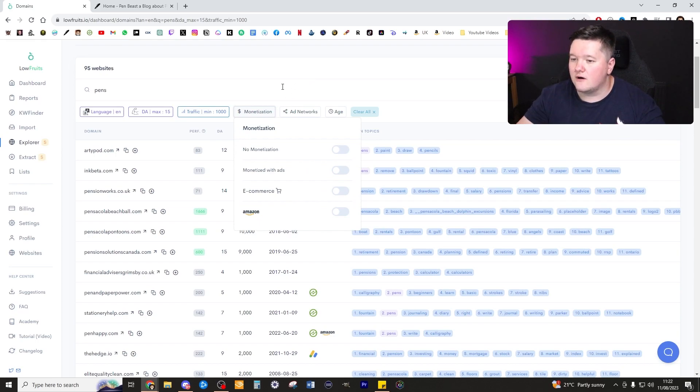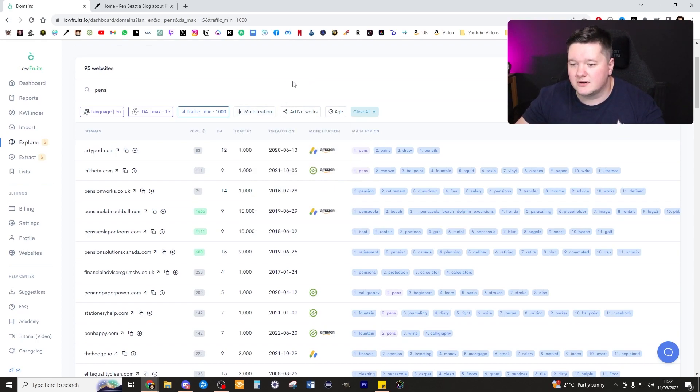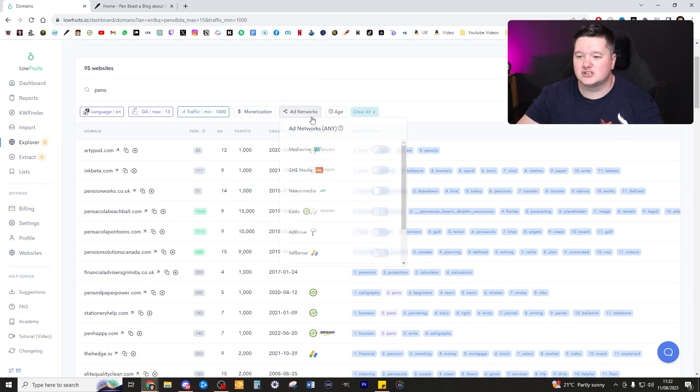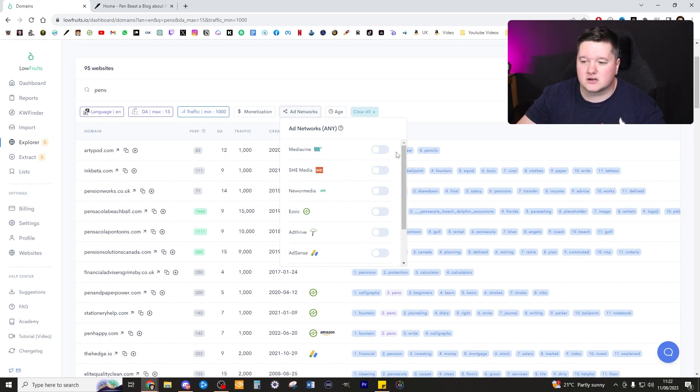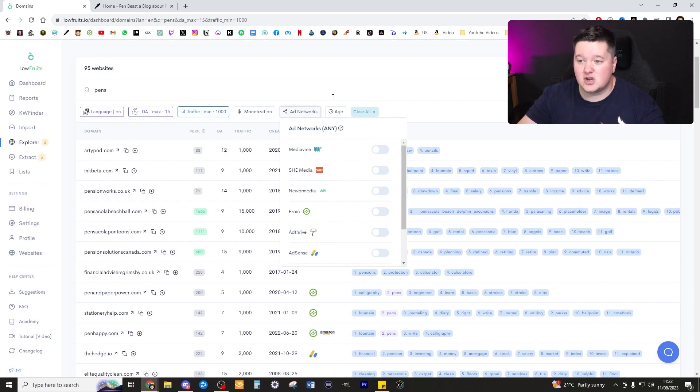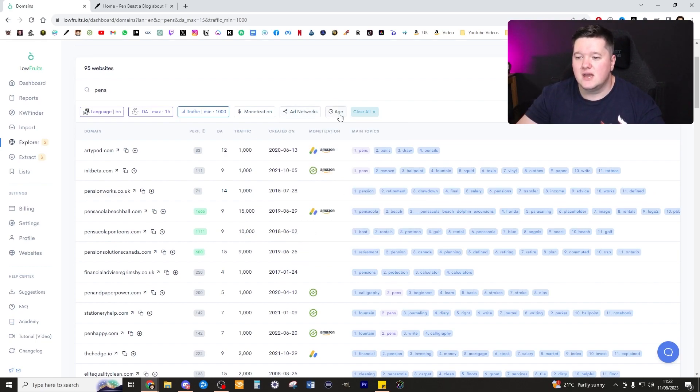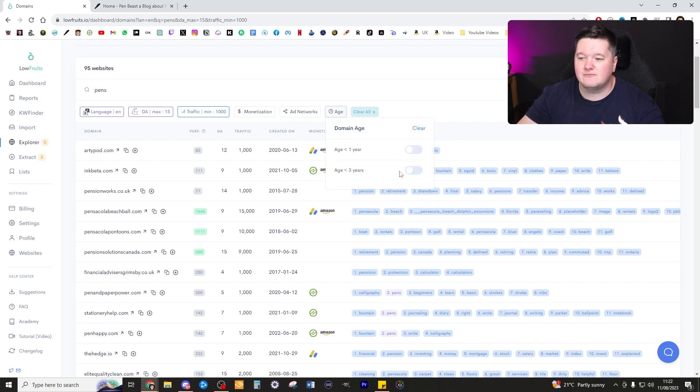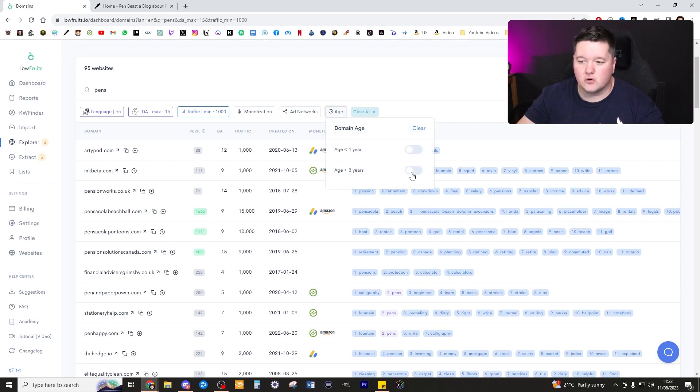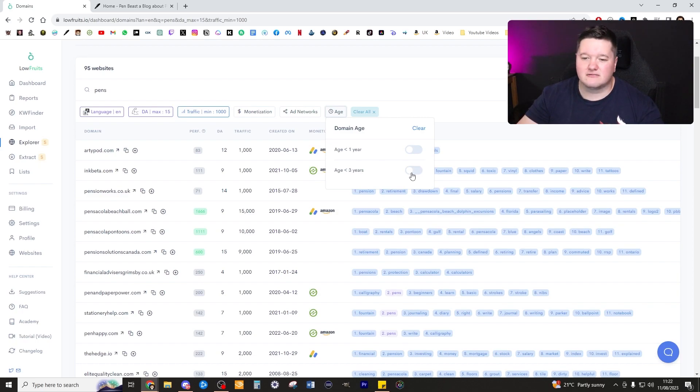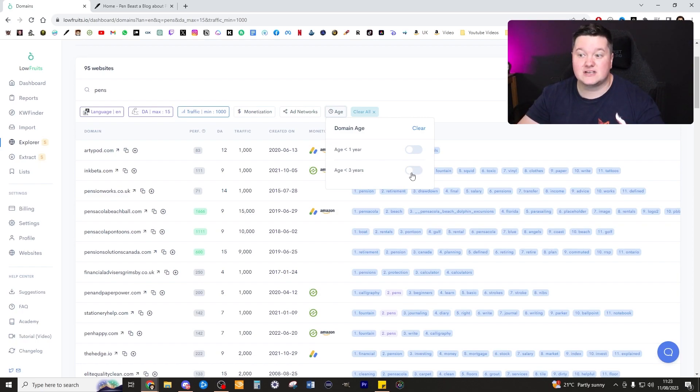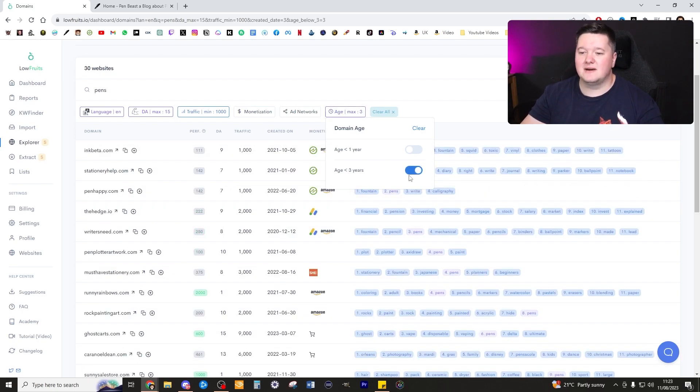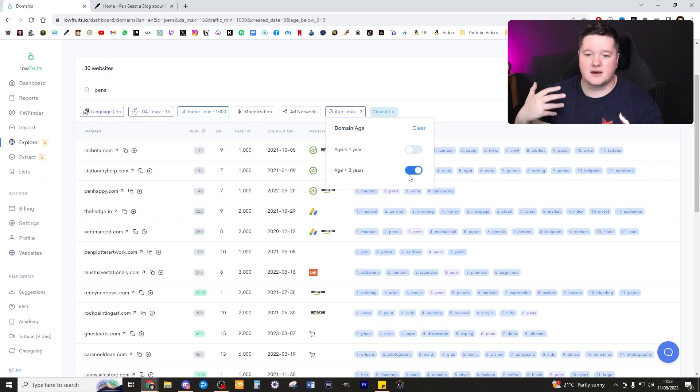This is really good. For monetization I'm just going to leave that off. I'm not worried too much about monetization ad networks. In terms of age, I am going to select less than three years old. I think anything up to three years old hasn't really developed a huge amount of backlinks, so their domain authority isn't going to be as high as some of my competition who've been around for donkey's years.